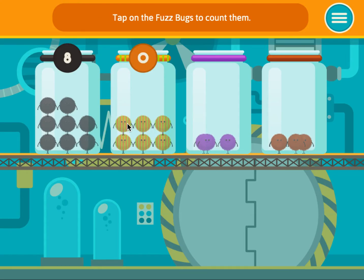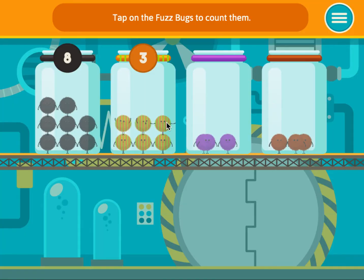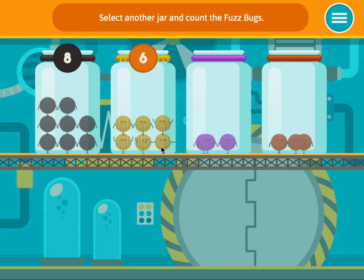Tap on the fuzz bugs to count them. One, two, three, four, five, six. Select another jar and count the fuzz bugs.